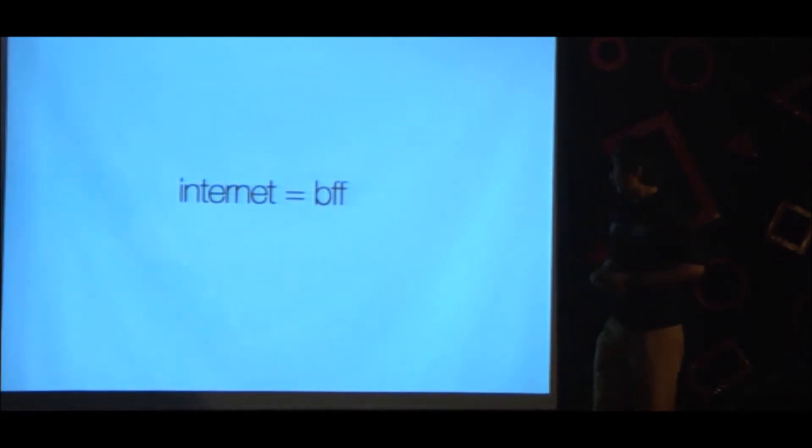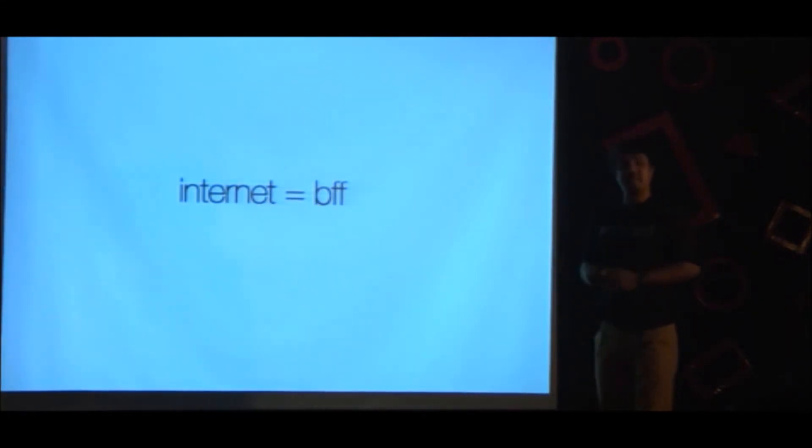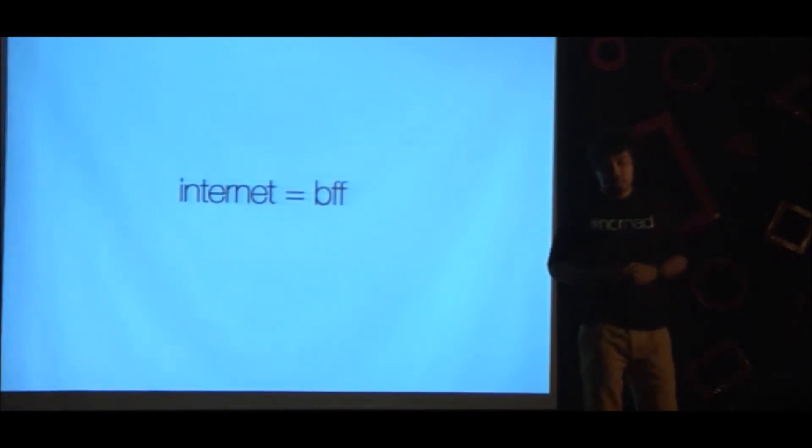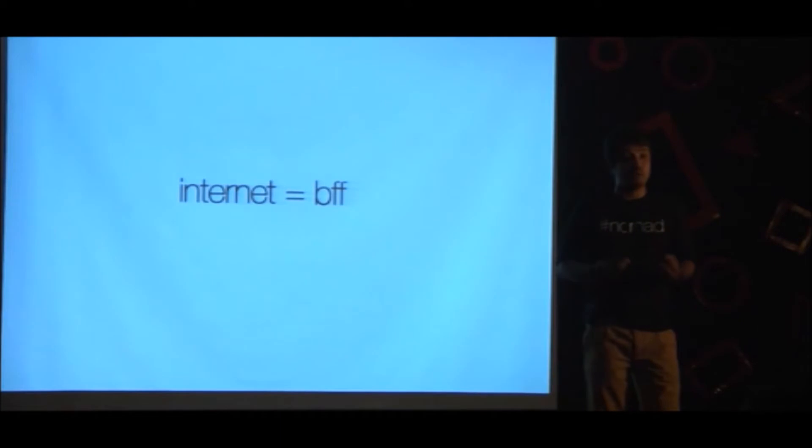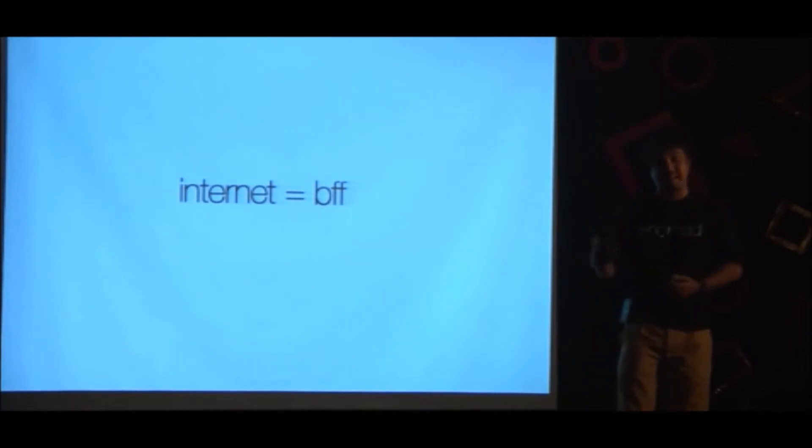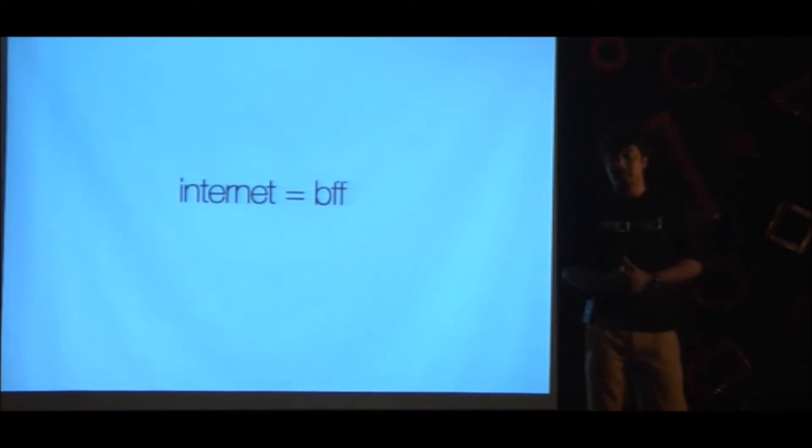And it was then when the internet became my new best friend. There were startups that I followed. As a writer, it gave me great joy that my world could now reach out to so many people. I was an active blogger.